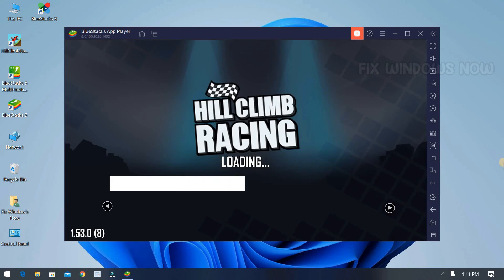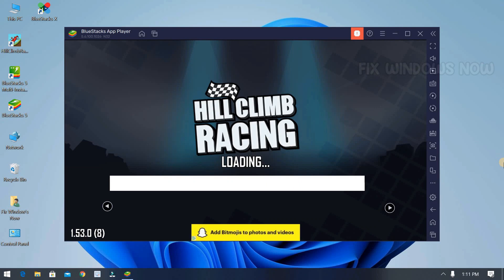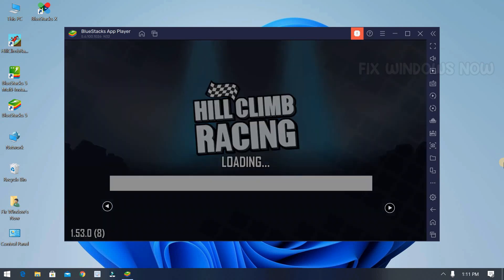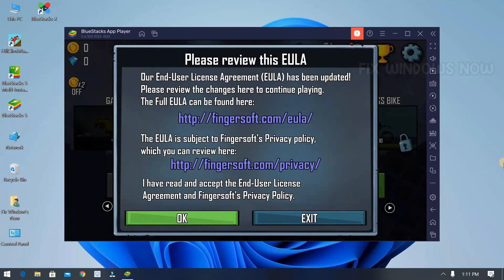You can watch other videos relating emulator and apps on my channel. There are a lot more videos.